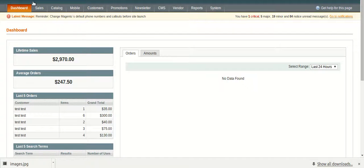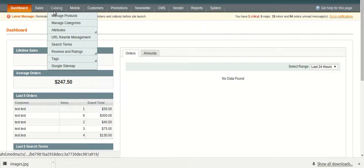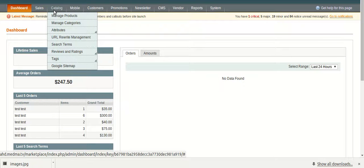In the admin section, an admin has an access over manage products, manage categories, review and ratings and other options under catalog option in the main navigation.